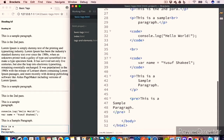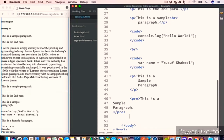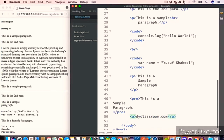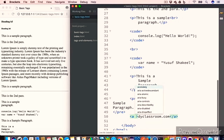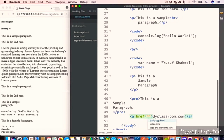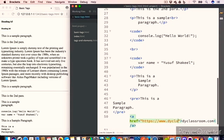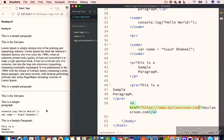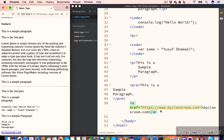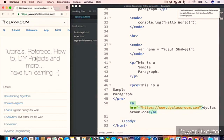The next tag is the anchor tag, or the a tag. It is used to create hyperlinks in a website. For example, to create a link to DyClassroom from this basic-tags.html file, we write the anchor tag with the text 'dyclassroom.com' and give it an href attribute set to 'https://www.dyclassroom.com'. You can see we have the link pointing at the DyClassroom website, and clicking on it will take us there.